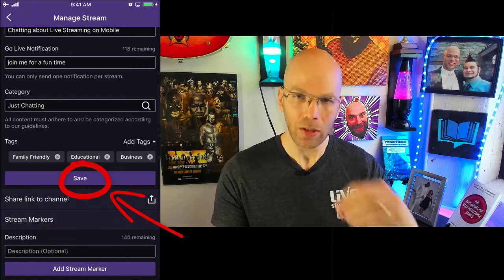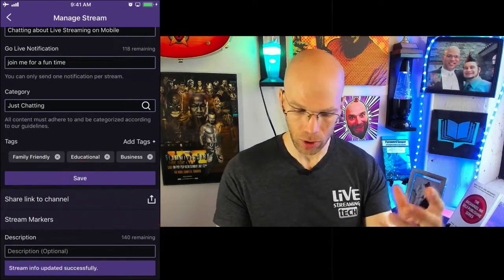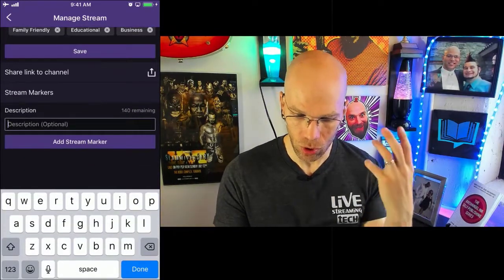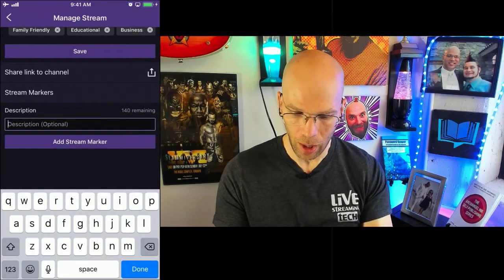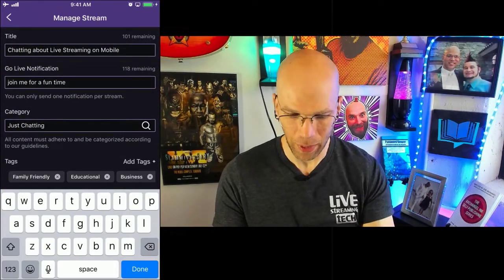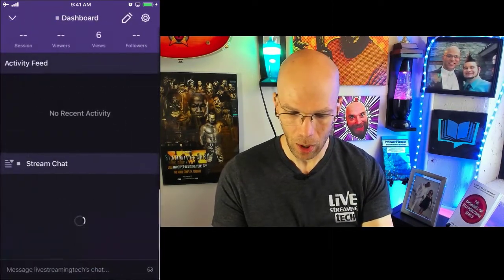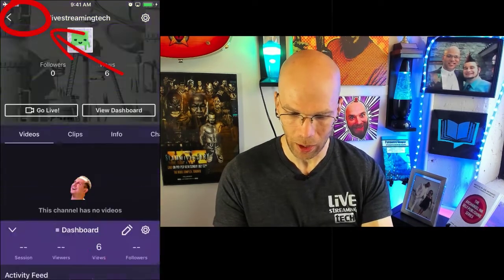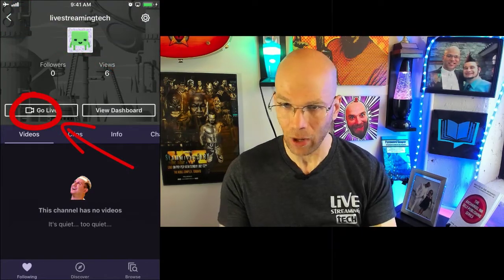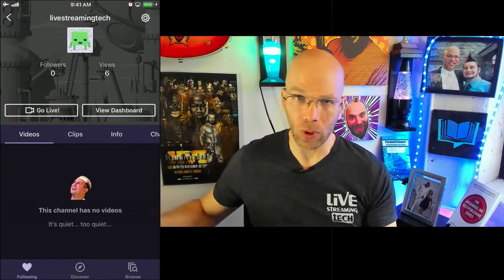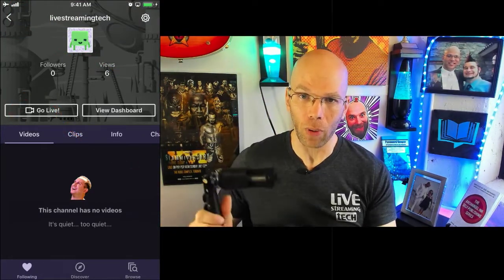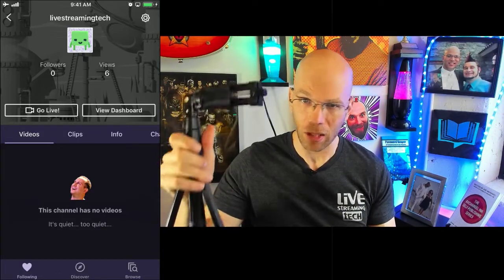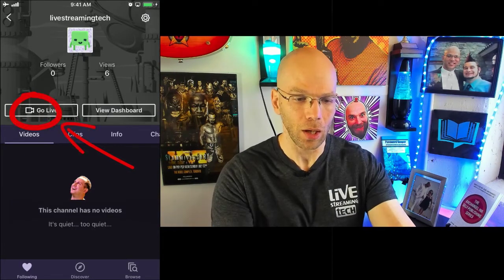I'm going to hit Save and it's going to automatically save over onto my channel, so if someone's visiting right now they'll see this. We can add an additional description and a stream marker, but let's stick with the basics. Everything is pretty much set and ready to rock and roll. I'm going to hit Go Live. I highly recommend getting a good stand or selfie stick of some sort so your viewers aren't dealing with a shaky camera.